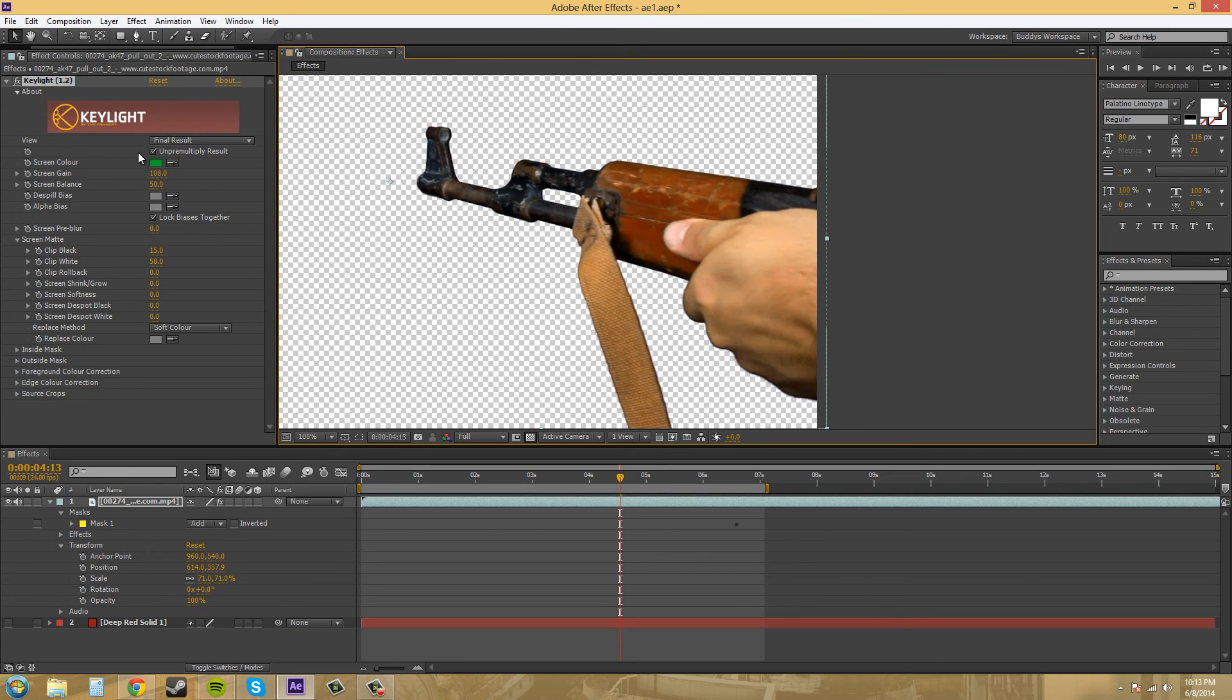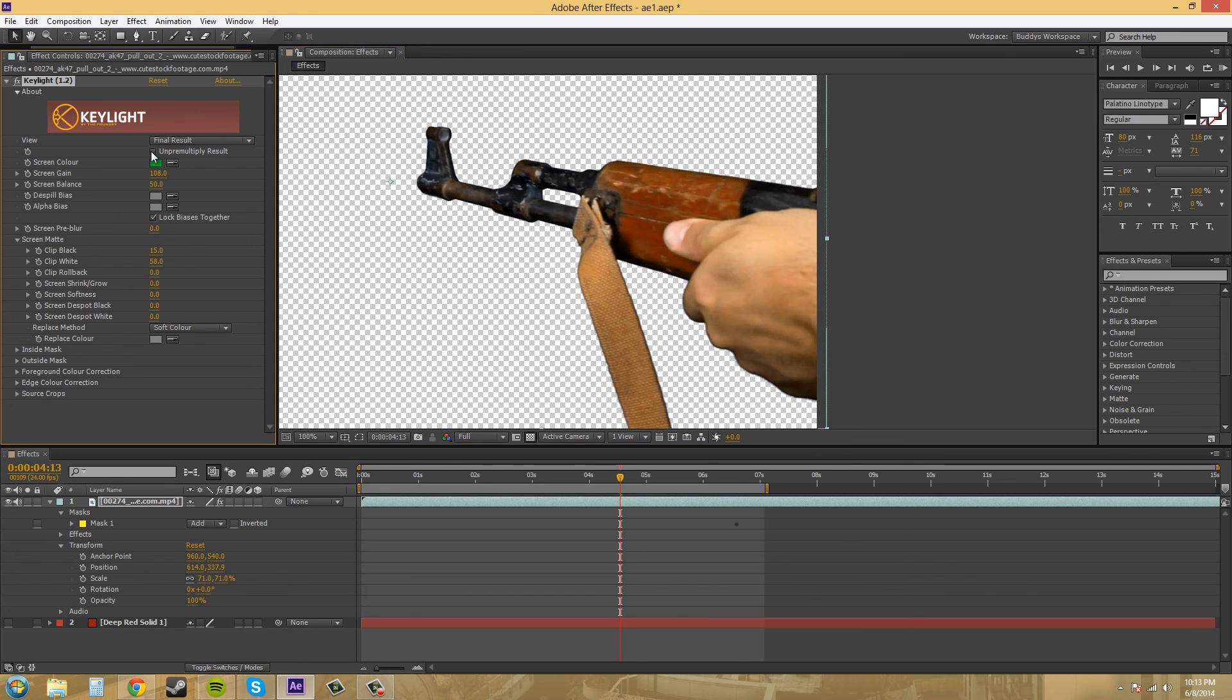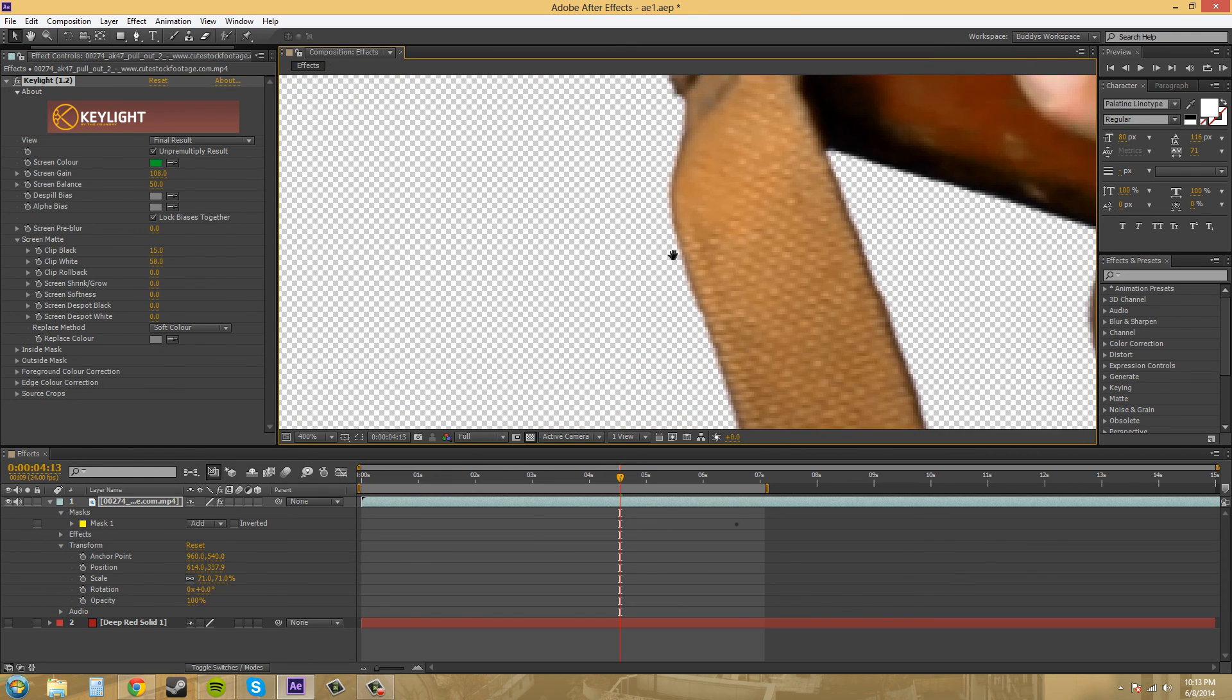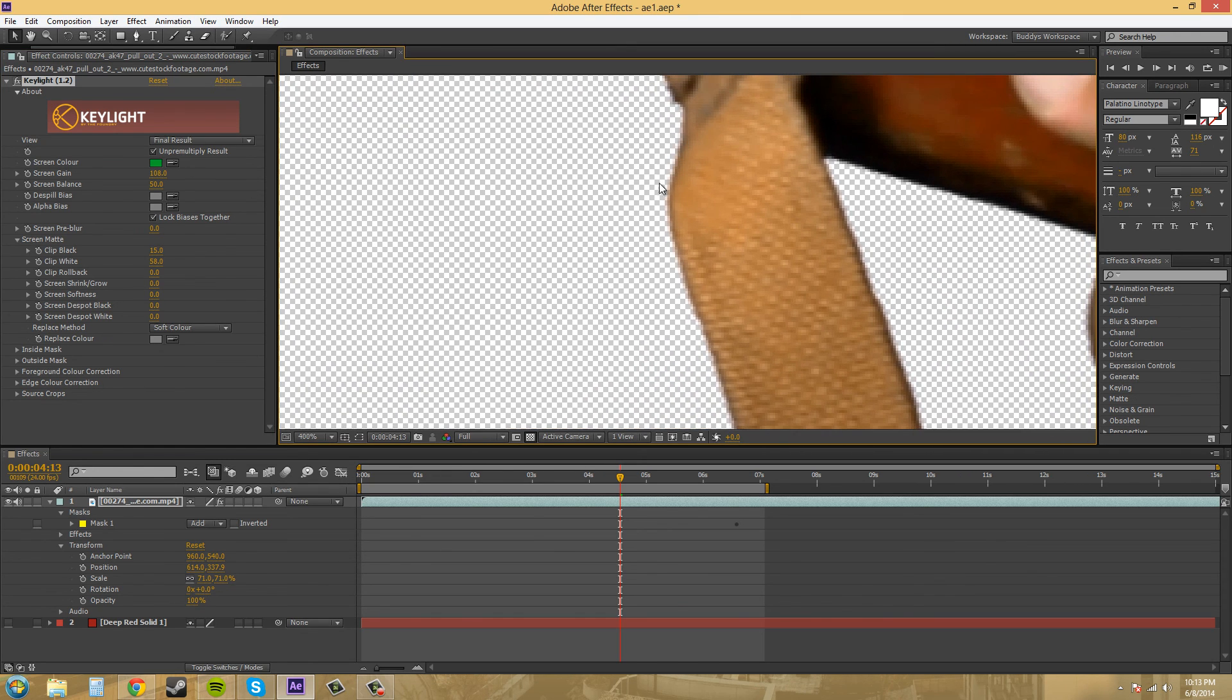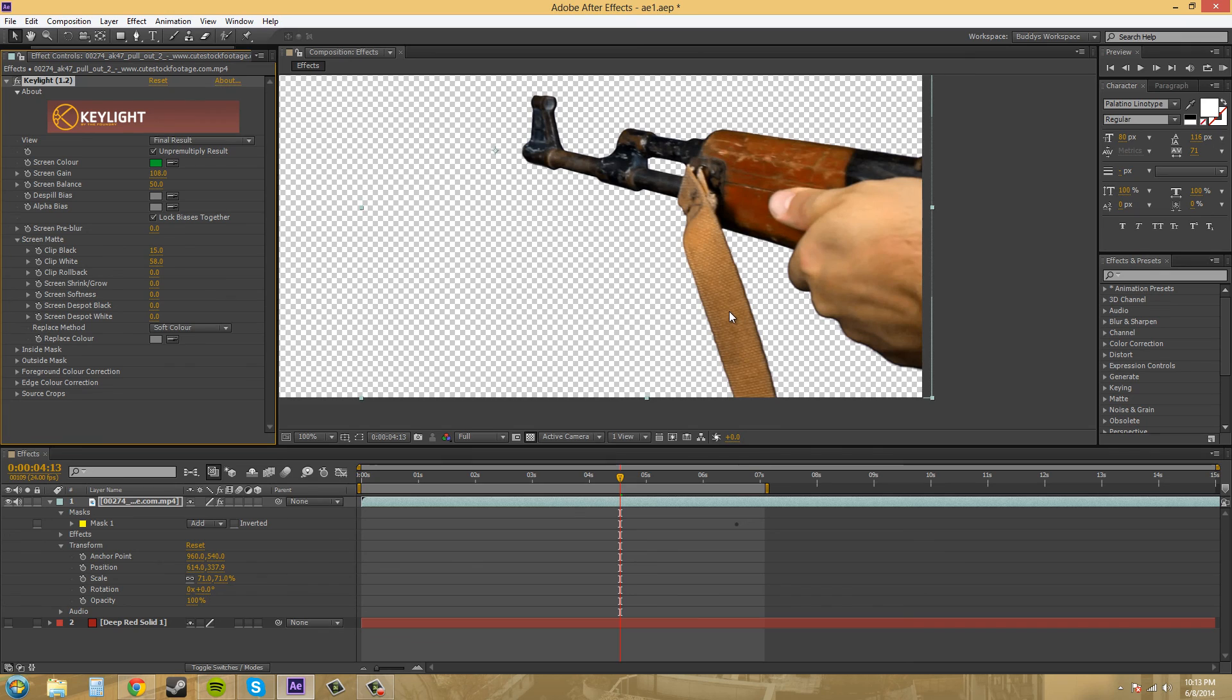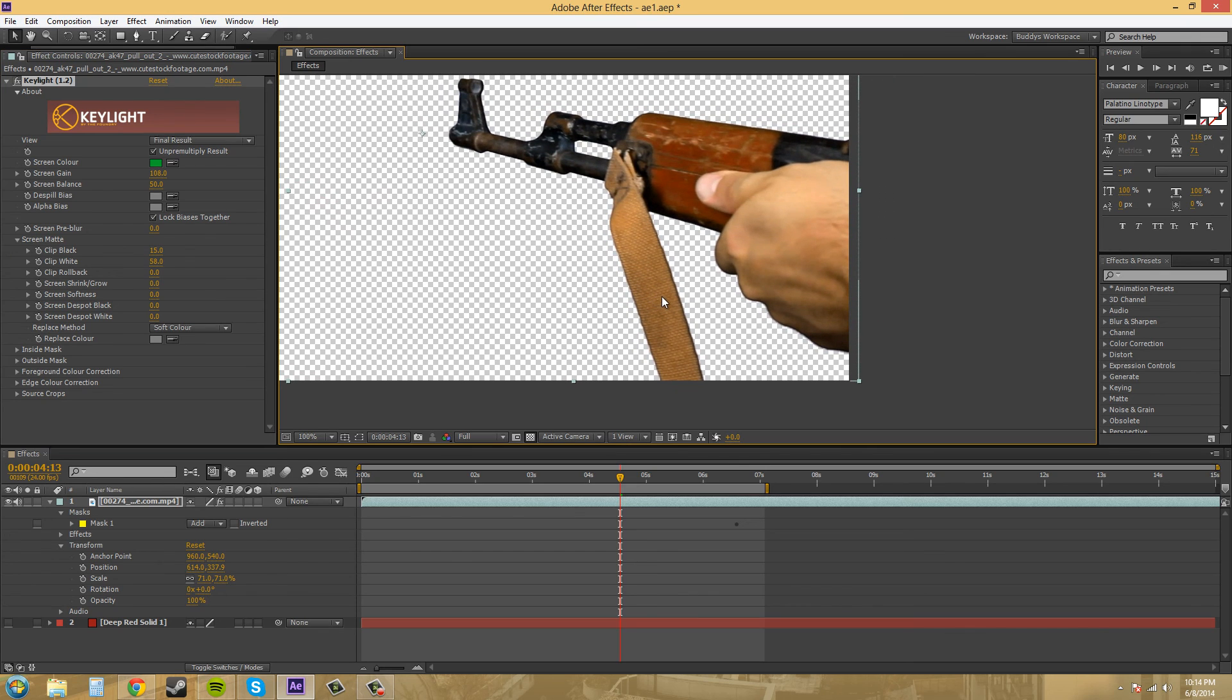I want to show you this pre-multiply result. I'm going to uncheck that and you can see how that affects. I see it mostly affecting right here in this area. So it's checked now on pre-multiply. So if you uncheck it, then it gives you more of like kind of an edge color at the edges. So that's what that does there.